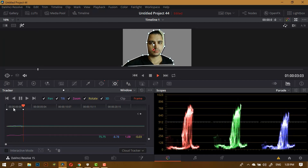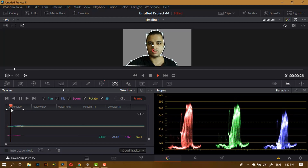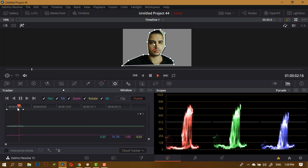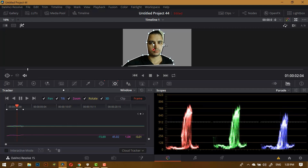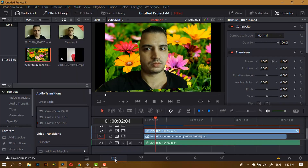So I'm guessing you got the idea of how that should be done. The easier way is of course going to be the Delta keyer. In order for the Delta keyer to work, you must have a unique or solid color in the background, and the subject should not contain the same color as the one already in the background.